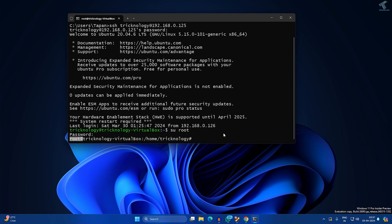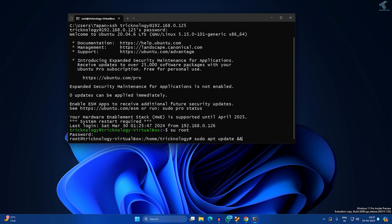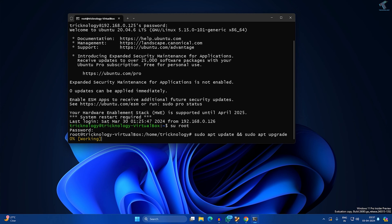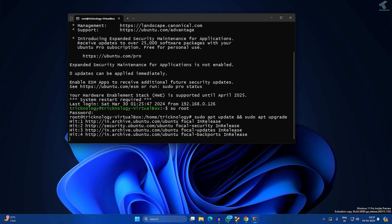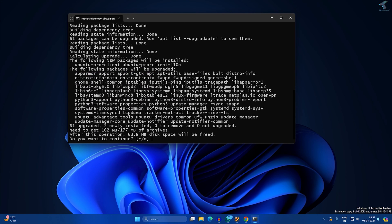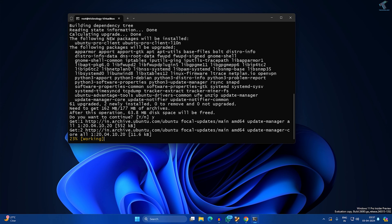Now what you have to do is update your Ubuntu machine. The command is 'sudo apt update' then space and two times, then 'sudo apt upgrade'. Now press Enter. It will take some time to update and upgrade your machine, so wait for a few seconds. I'll press Y and Enter.